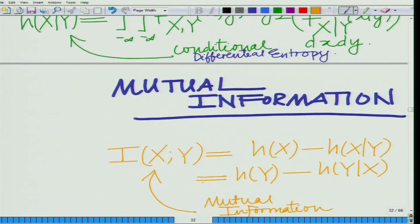So in this module, what we have seen is that we have extended the definitions of joint entropy, conditional entropy, and mutual information to continuous sources. These definitions are obtained as a parallel to the discrete case by replacing the entropies with differential entropies and the probabilities with the corresponding probability density functions. We will stop here and look at other aspects in subsequent modules. Thank you very much.